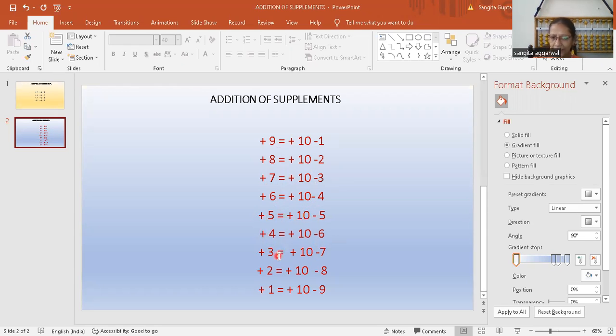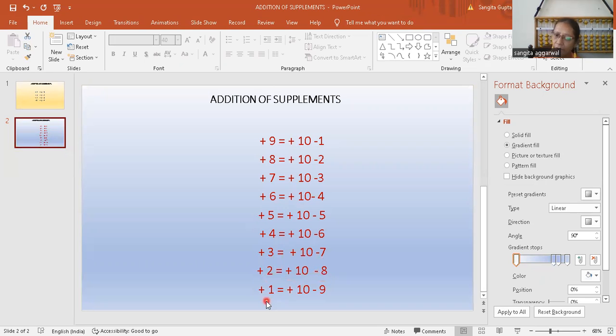Then again 4 plus 6 is equal to 10, then again 3 plus 7 is equal to 10, and again 2 plus 8 is equal to 10, and 1 plus 9 is equal to 10. So these are the friends.